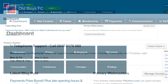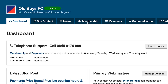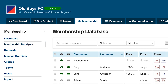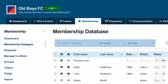Login to your control panel and click the membership tab. Click membership database from the left-hand menu. You'll need to filter the database to leave just the under 17 players. To do this, use the quick filters at the top of the membership database.